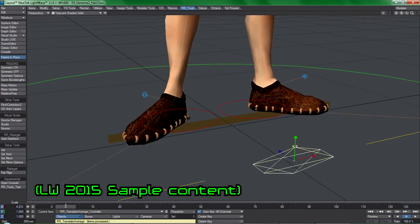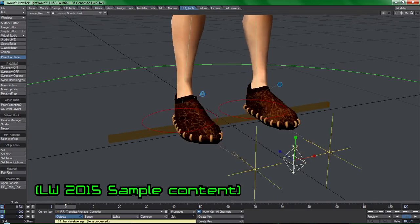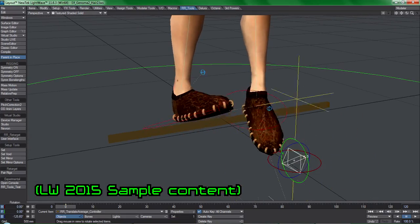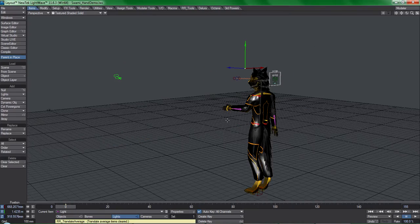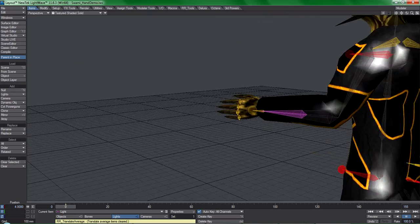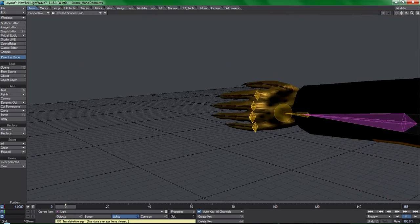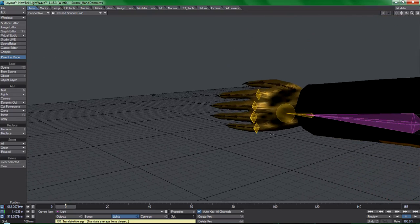It works identically to Translate Average except for the fact that it rotates things. Like all of the other Average Series tools, it operates like a toggle.